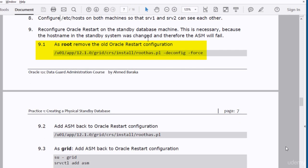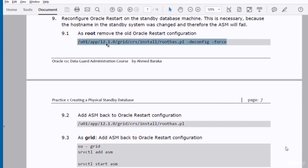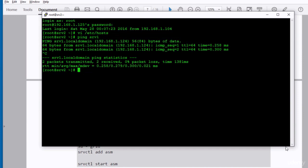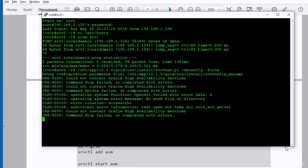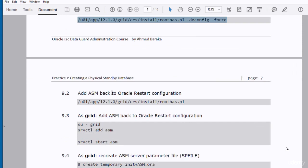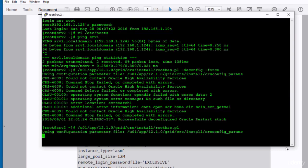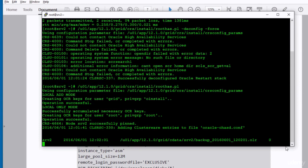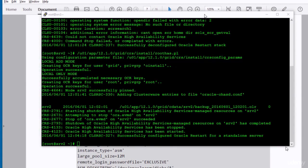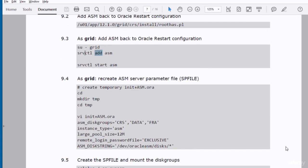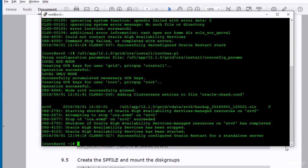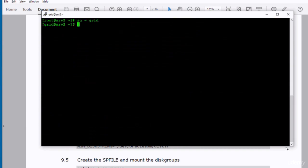First we need to run the script roothas.pl — this Perl script needs to be run as root. So I run this script as root on SRV2. Remember, we need to run it on SRV2, not SRV1. Then I add ASM to the new Oracle Restart configuration. As the grid user, I run the command: 'srvctl add asm' on SRV2.